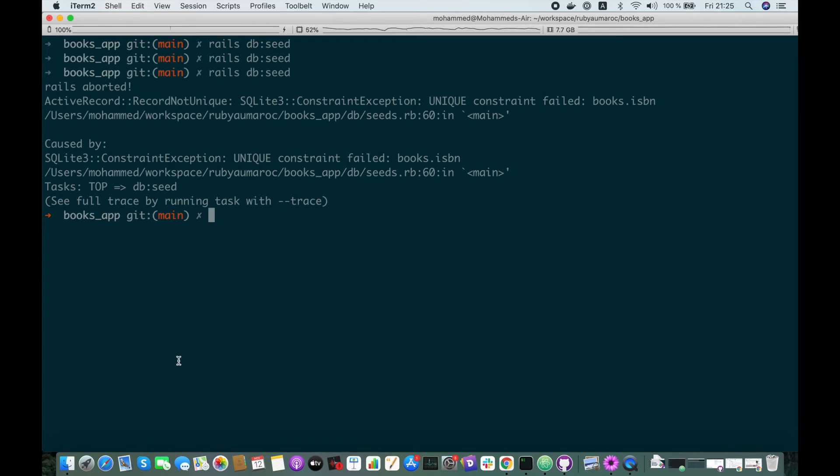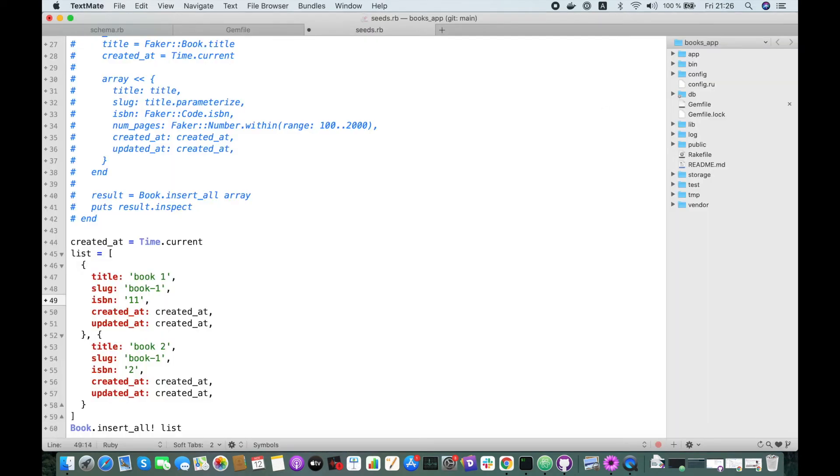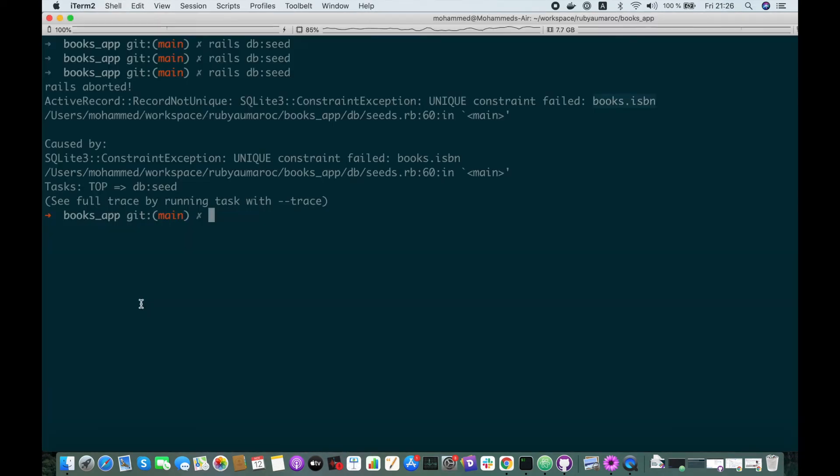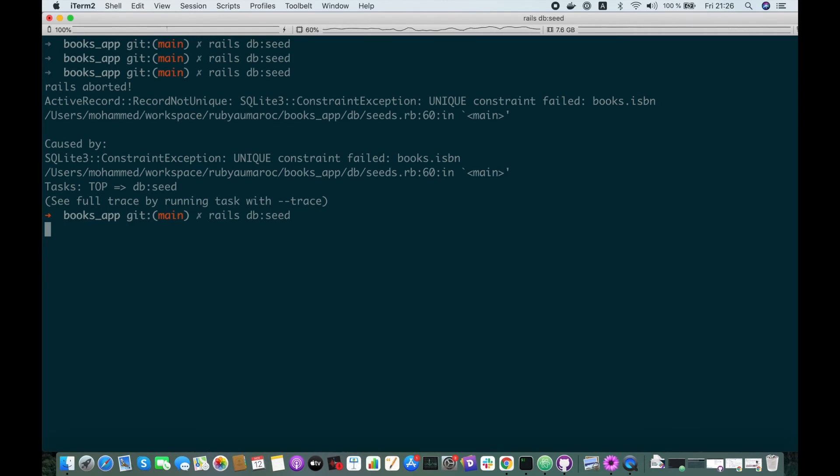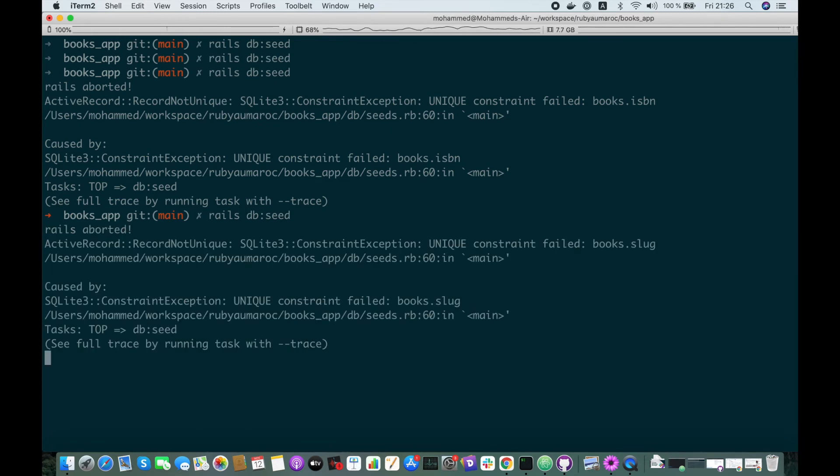Here it is. Unique constraint failed, Books.isbn this time. Let's modify the ISBN so you see that the constraint will fail on the slug this time. Here it is.